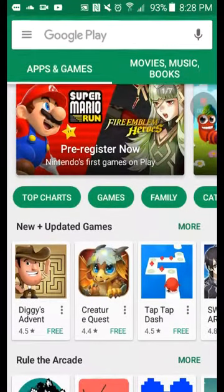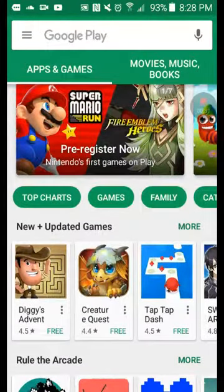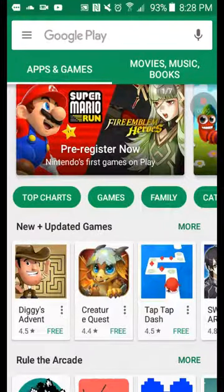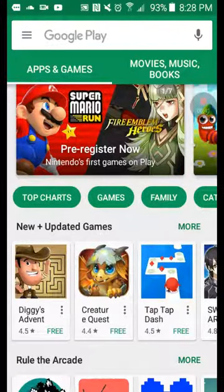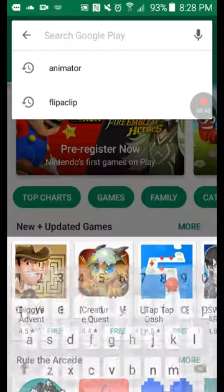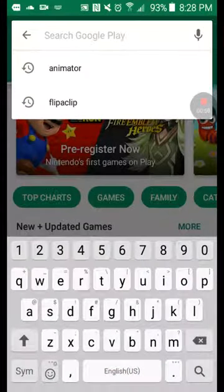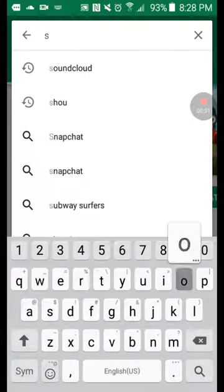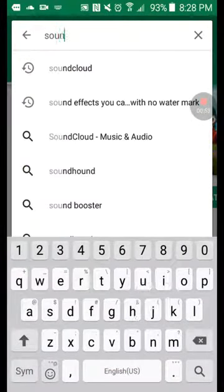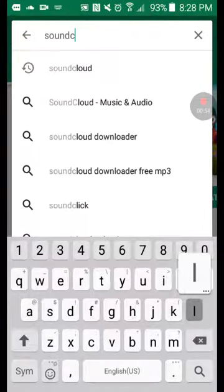First off, you need this special app. You can go basically anywhere — any app — and you can actually still hear the music. You see, I have it playing and I'm in the App Store right now. So first off, type in SoundCloud.